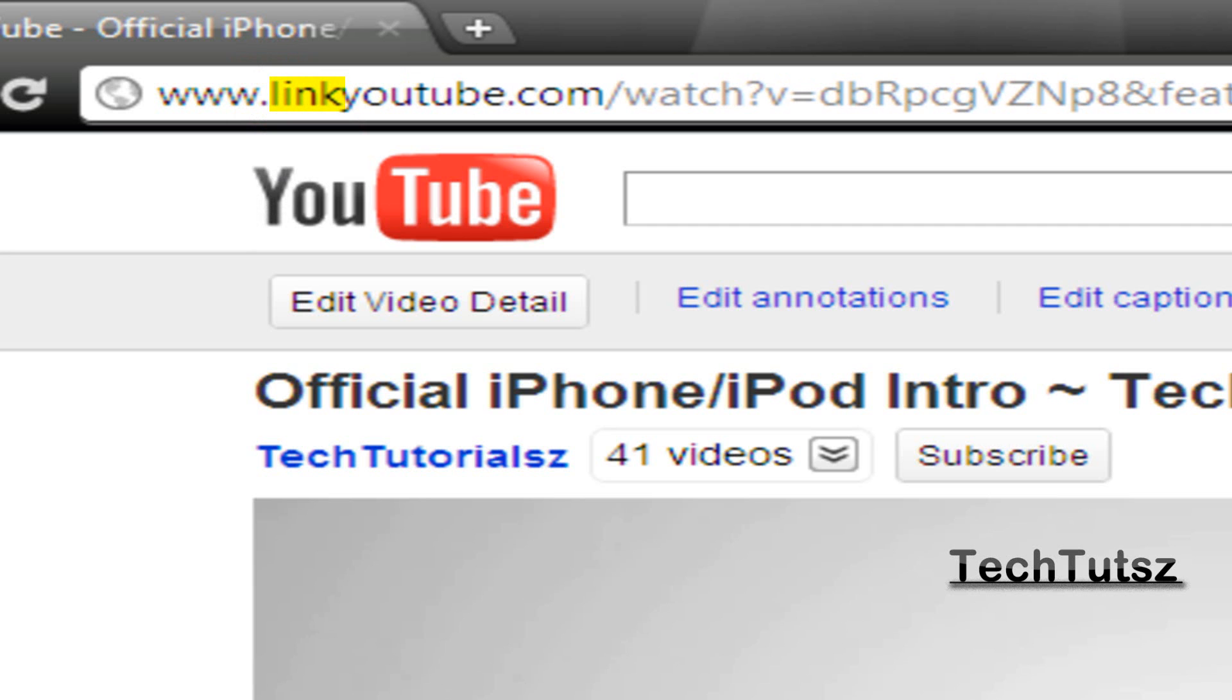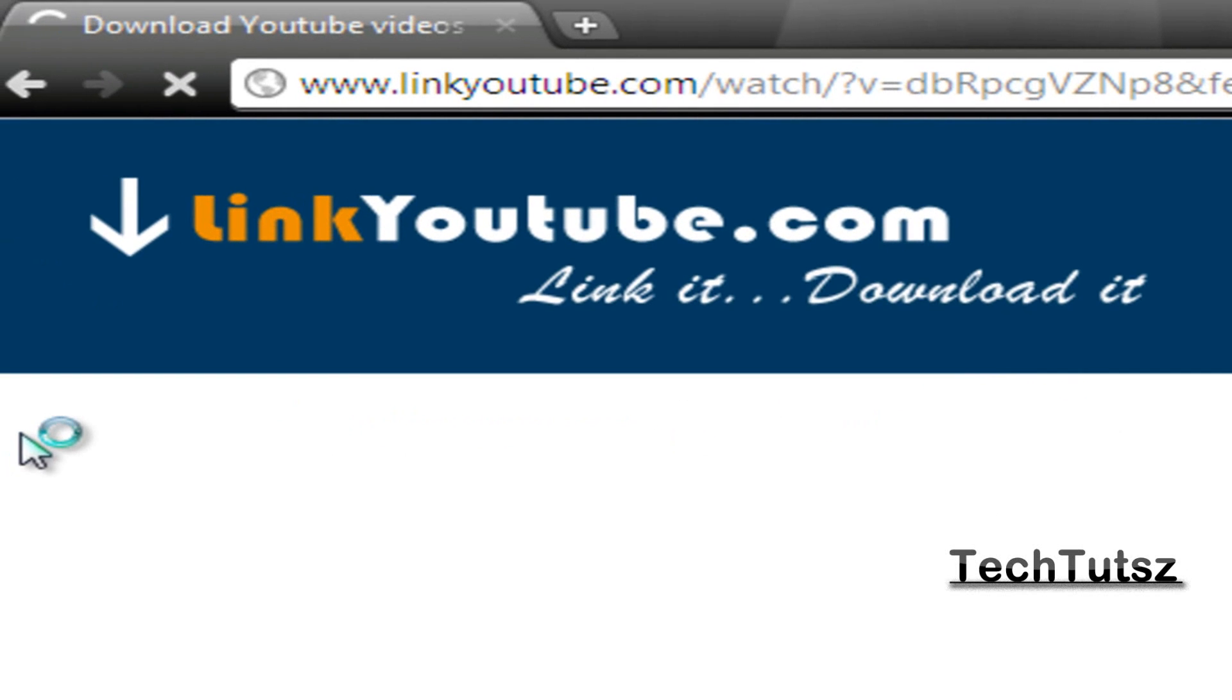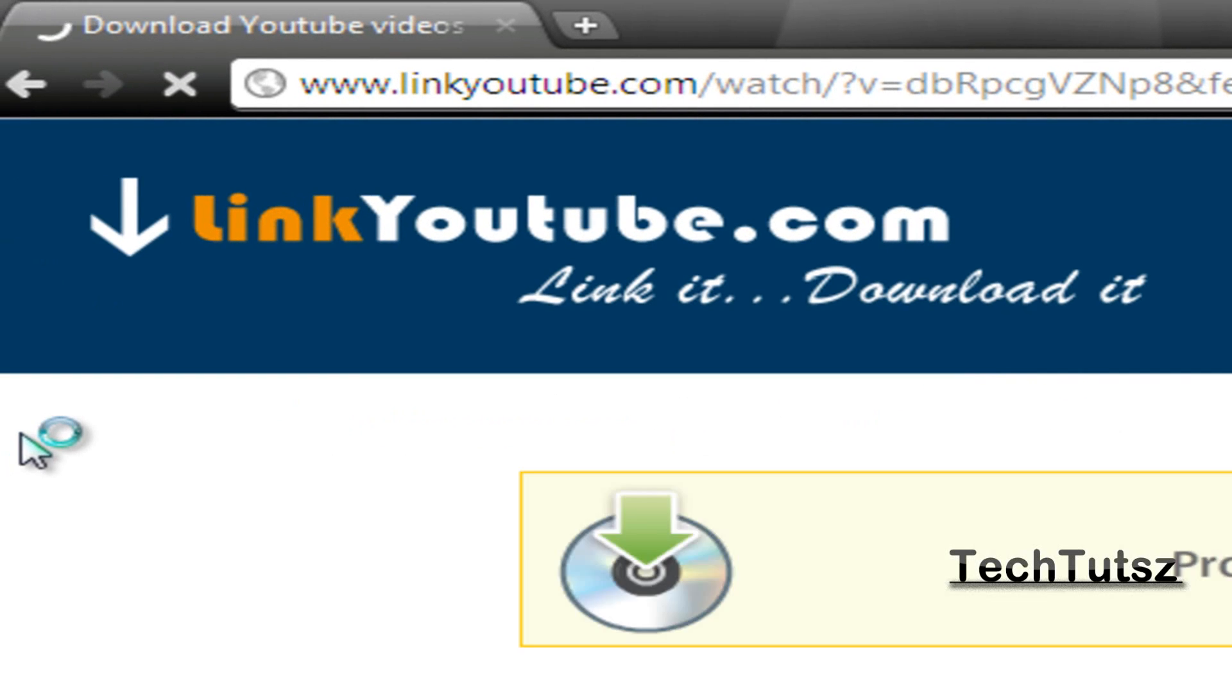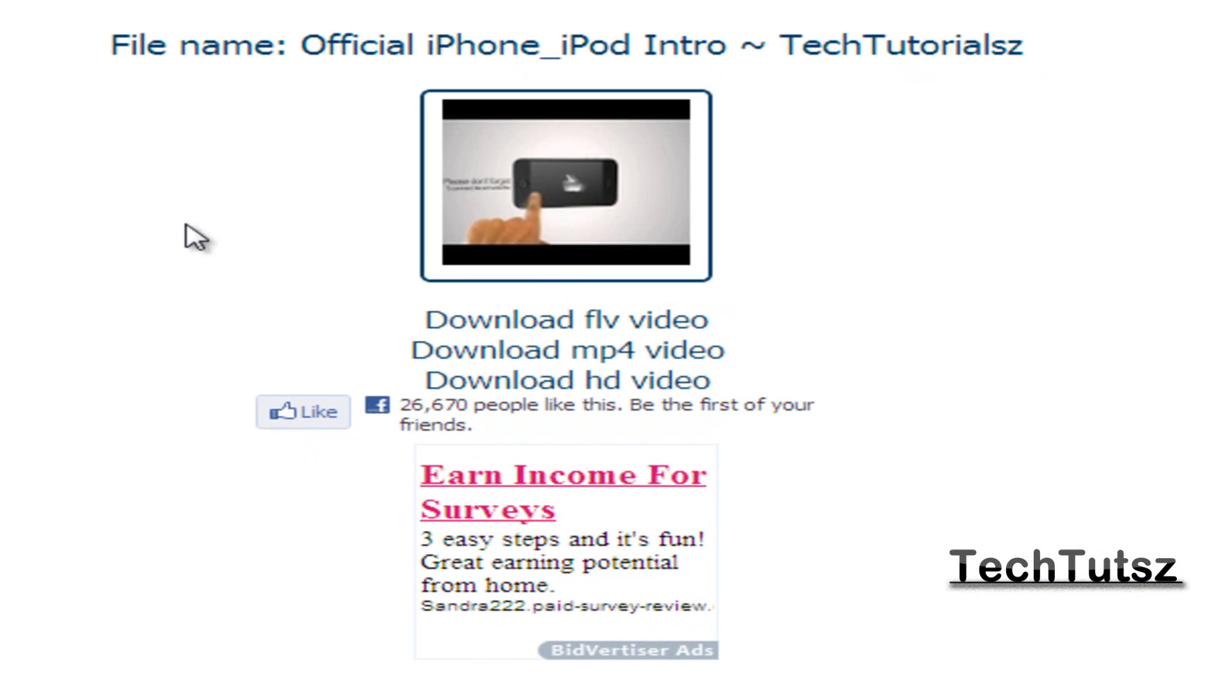And then this is linkyoutube.com. If you like it, you download it - that's their slogan. And since my videos are in HD, I'll always have an option of downloading an HD video.